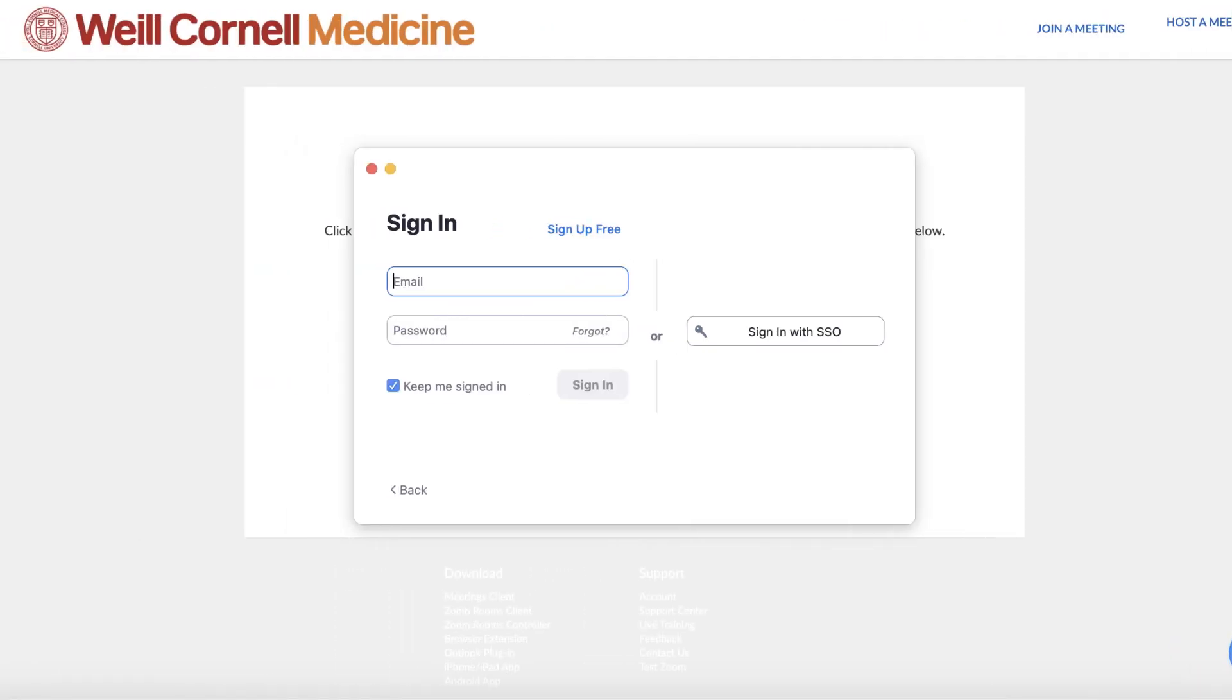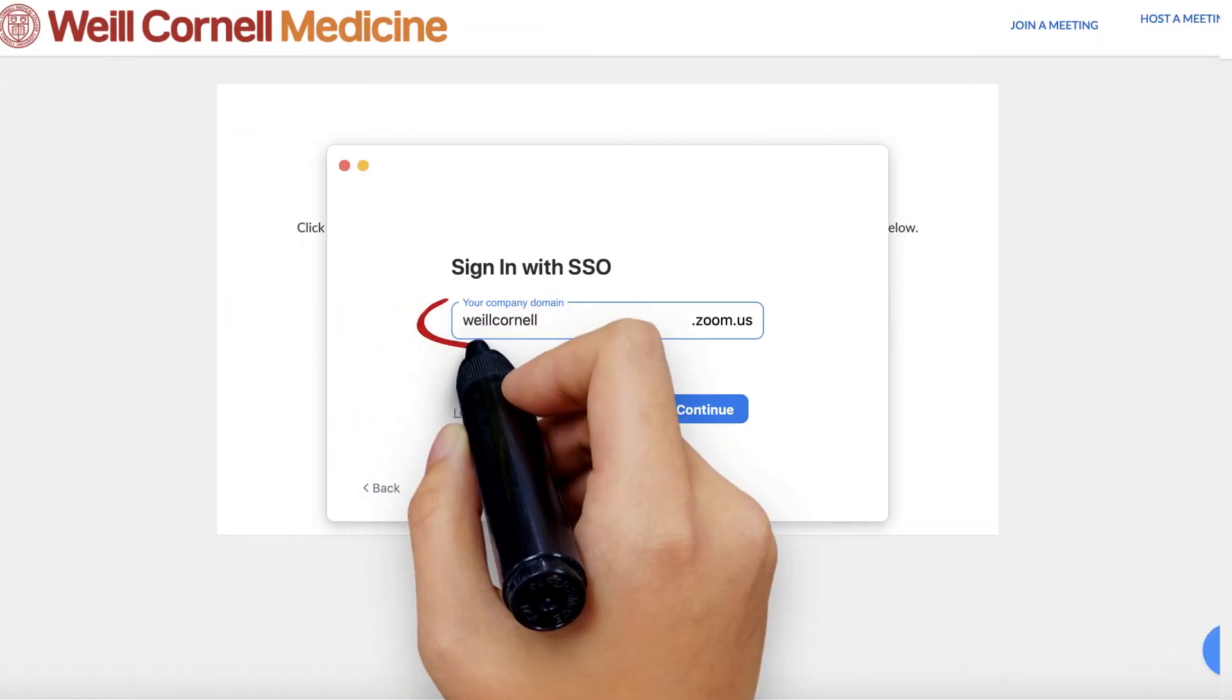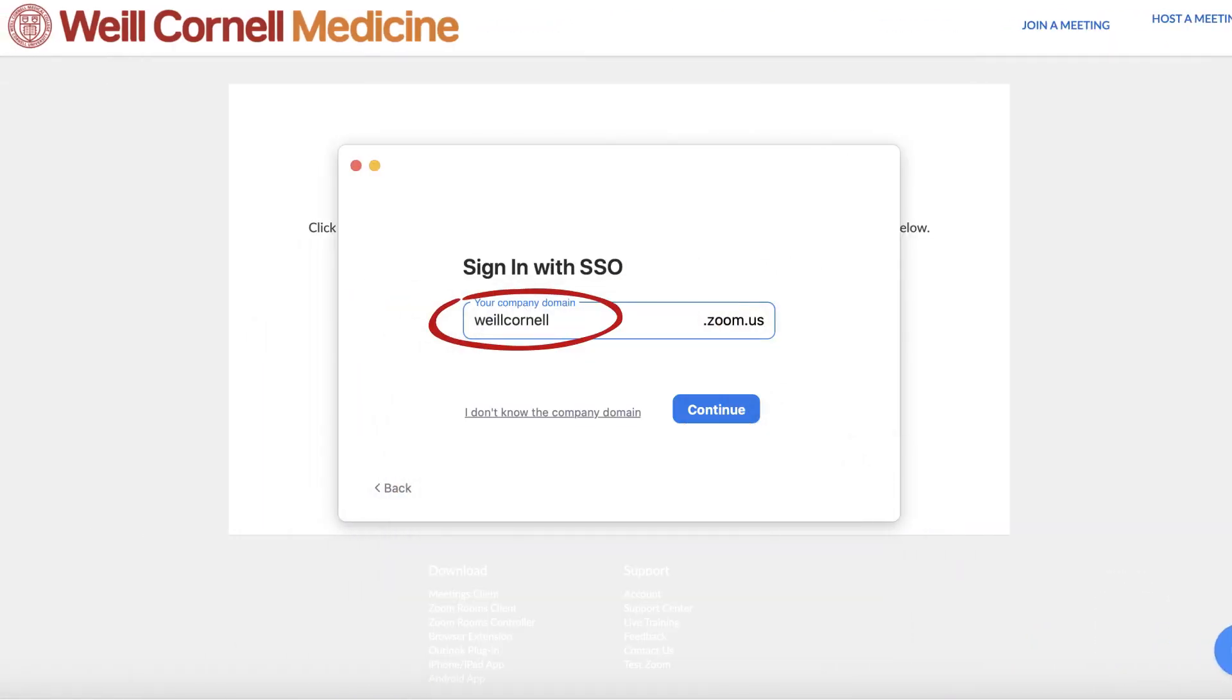When you log into the desktop app, always click Sign in with SSO and then add Weill Cornell as the domain on the following screen to ensure you're logged into your institutional account.